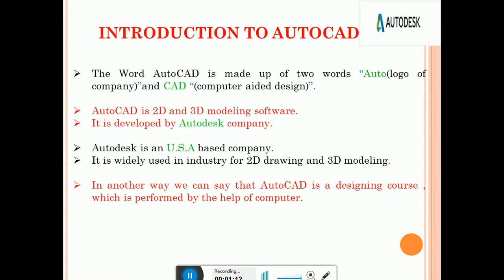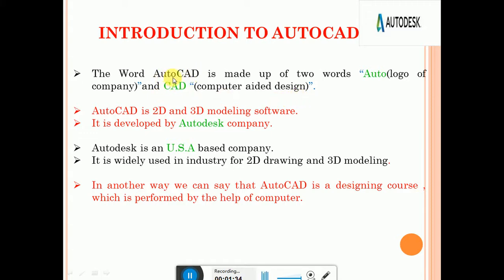Now we are going to see the introduction to AutoCAD. The word AutoCAD is made up of two words: Auto and CAD. Auto is the logo of the Autodesk company. That logo is placed in front of CAD. CAD stands for Computer Aided Design or Drawing. So it is called AutoCAD.